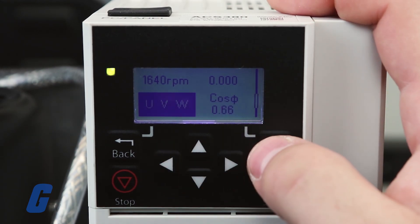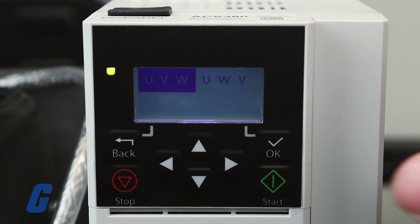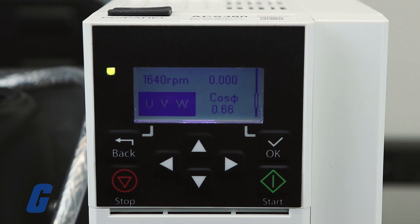Examine the direction of the motor. If it is rotating in the incorrect direction as displayed, you can reverse the direction using either the phase order setting or with the phase order of the motor cable.